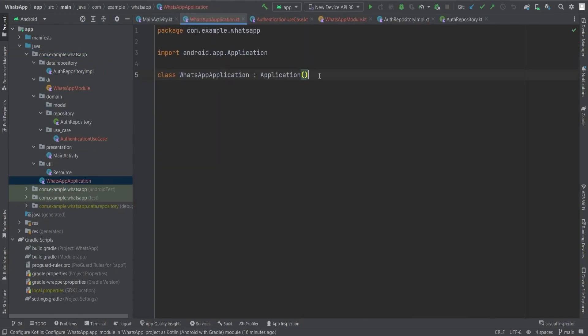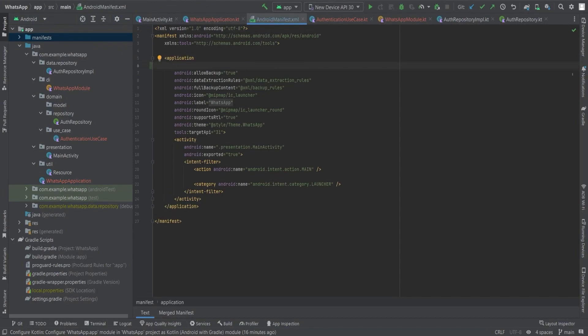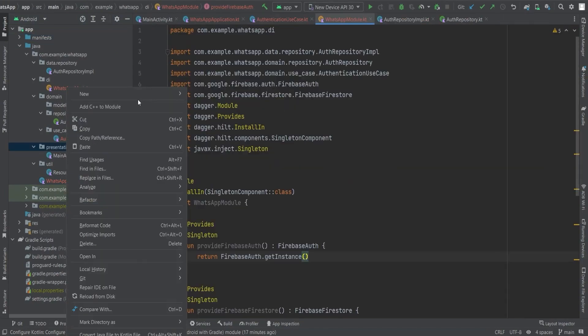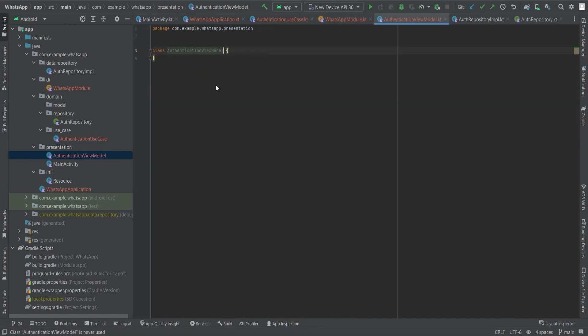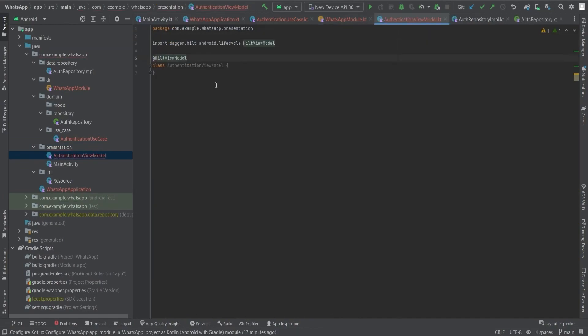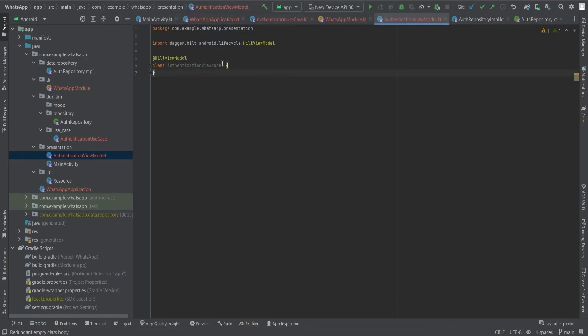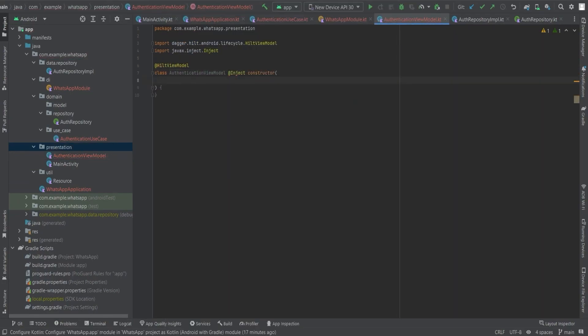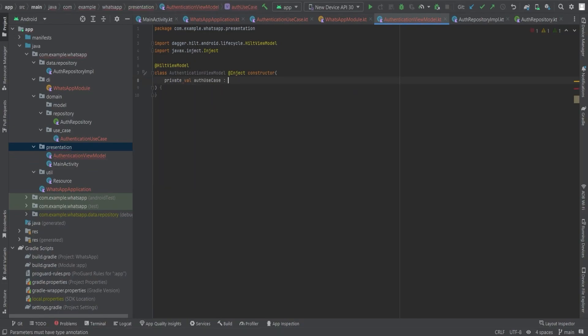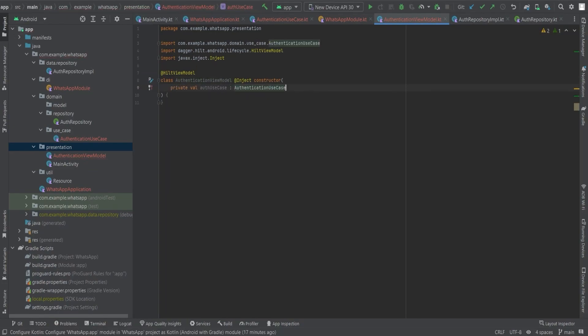As the sun sets on dependency injection, we find ourselves at a pivotal moment. It's time to harness the power of the Authentication ViewModel class, a key player in our authentication saga. With the class appropriately adorned with the @Inject and @HiltViewModel annotations, we enter a realm of endless possibilities. By extending the class with ViewModel, we tap into the superpowers of Android ViewModel features.